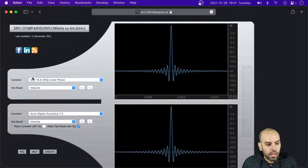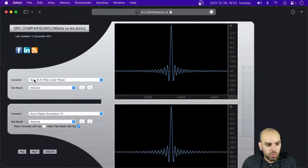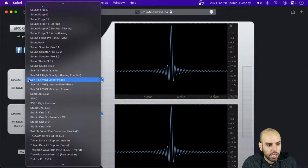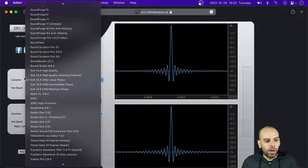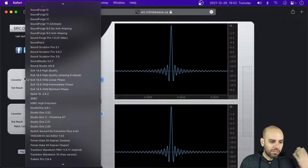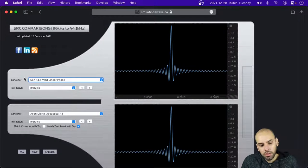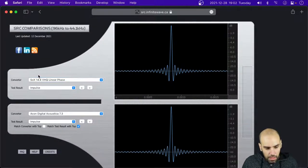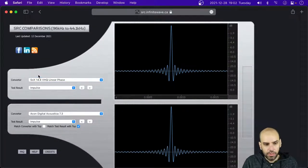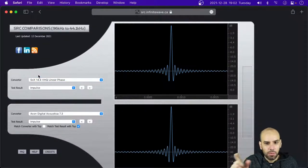I've heard good things about this sample rate converter and it is open source. I don't know what's the story there — why the Reaper people decided to go with R8Brain, or why they don't have both R8Brain and SoX.